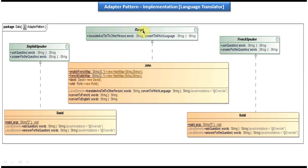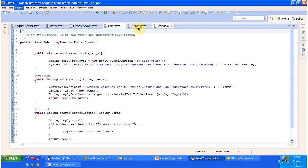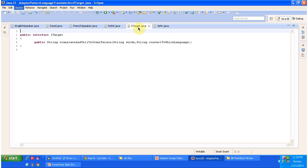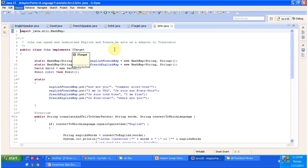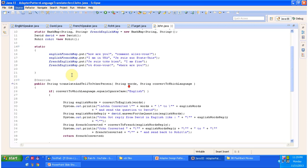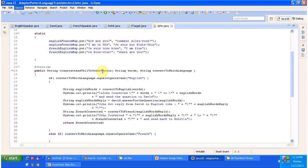We also have the ITarget interface and the John class. John is nothing but a translator. The ITarget interface has the translate and tell to other person method, and John implements this ITarget interface and provides implementation of the translate and tell to other person method.